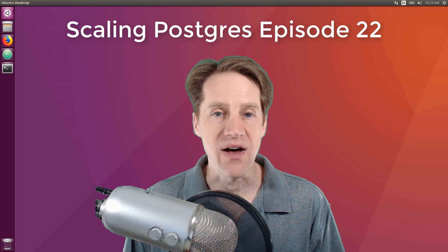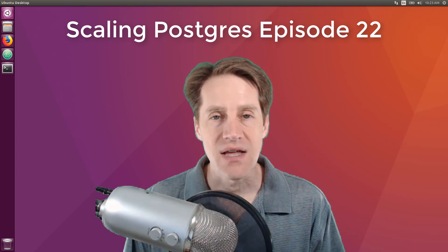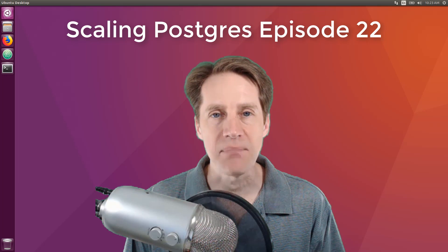In this episode of Scaling Postgres, we talk about concurrency, listen, notify, ZFS, and PG Rewind. I'm Creston Jameson, and this is Scaling Postgres, episode 22.